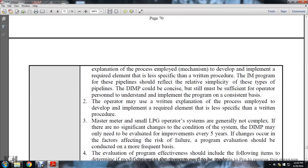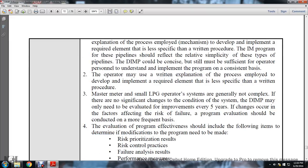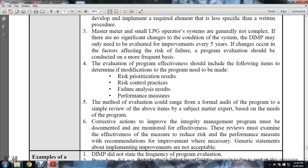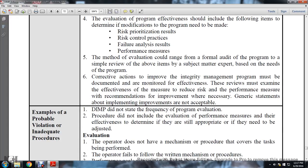The evaluation of program effectiveness should include the following items to determine if modification of the program is needed: risk prioritization, risk control practices, failure analysis results, performance measures. The method of evaluation could range from a formal audit of the program to a simple review of the above items by subject matter experts based on the needs of the program. Corrective actions to improve the integrity management program must be documented and monitored for effectiveness. The review must examine the effectiveness of measures to reduce risk, performance measures, and recommendations for improvement when necessary. Generic statements about implementing improvements are not acceptable.